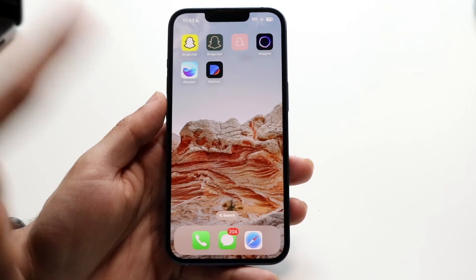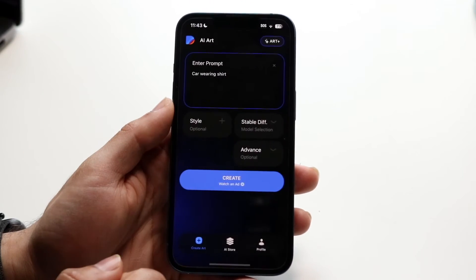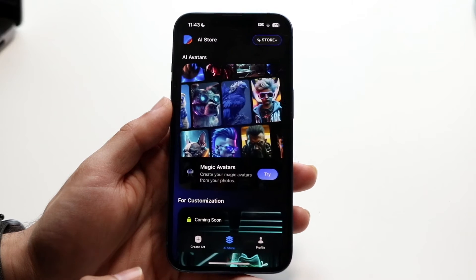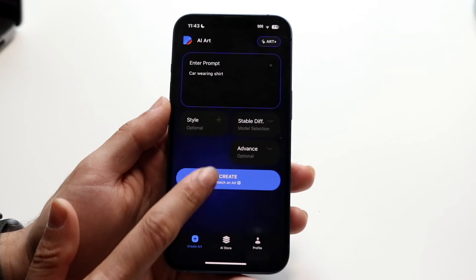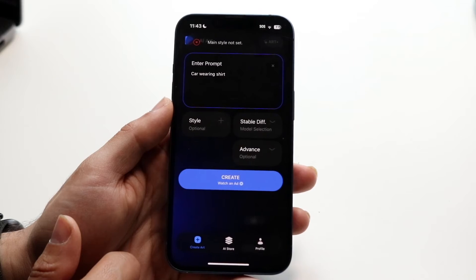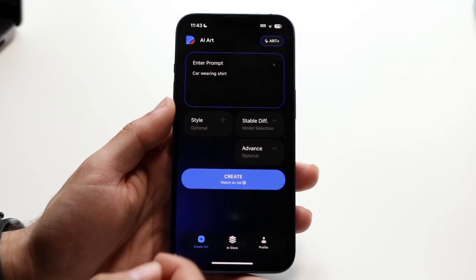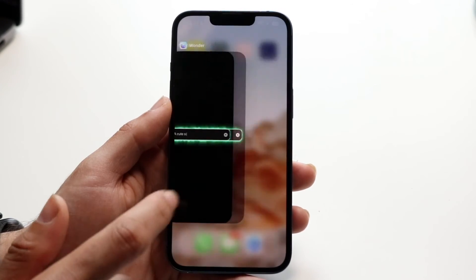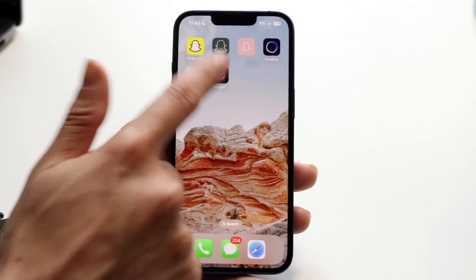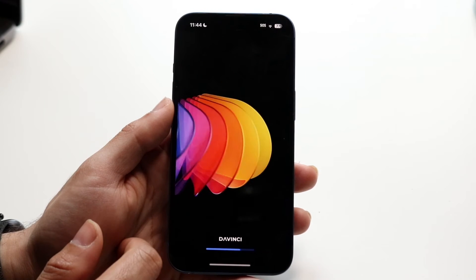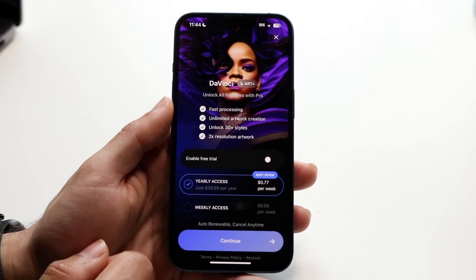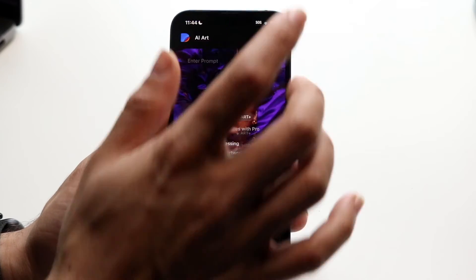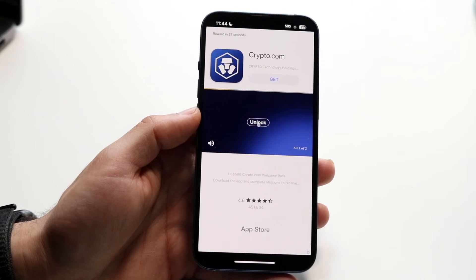DaVinci was the last one I tested. Unfortunately, this one has the best-looking application — the app looks really nice. Unfortunately, every time I clicked create it said 'main style is not set.' I tried troubleshooting it and it didn't seem to work for me, so I exited out and tried one more time. I'd recommend you try it out too just to see if it works for you. This time it does actually end up working.